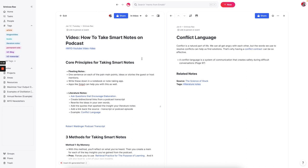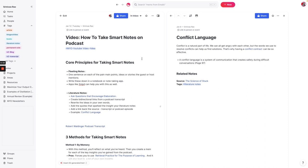But before we get into those methods, we need to review the core principles for taking smart notes. Fleeting notes are really nothing more than reminders of the main points, ideas, or stories that a guest mentions in an episode of a podcast. And I like to write these down in a notebook because they're really throwaway notes more than anything. They're just there to remind you. So you just want to have maybe a couple of words to remind you of the core concept. Now, you can actually skip this step and just automatically capture the thought inside of Mem.